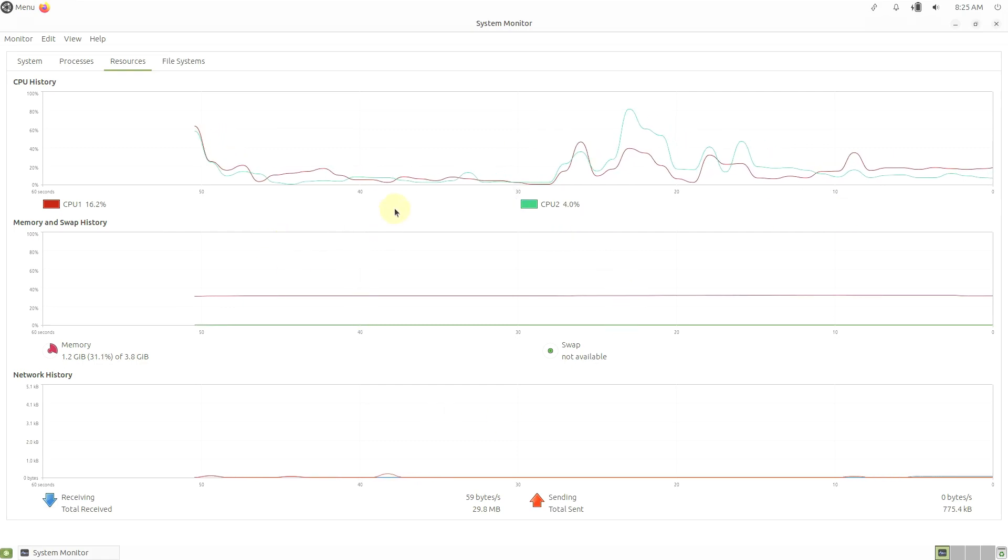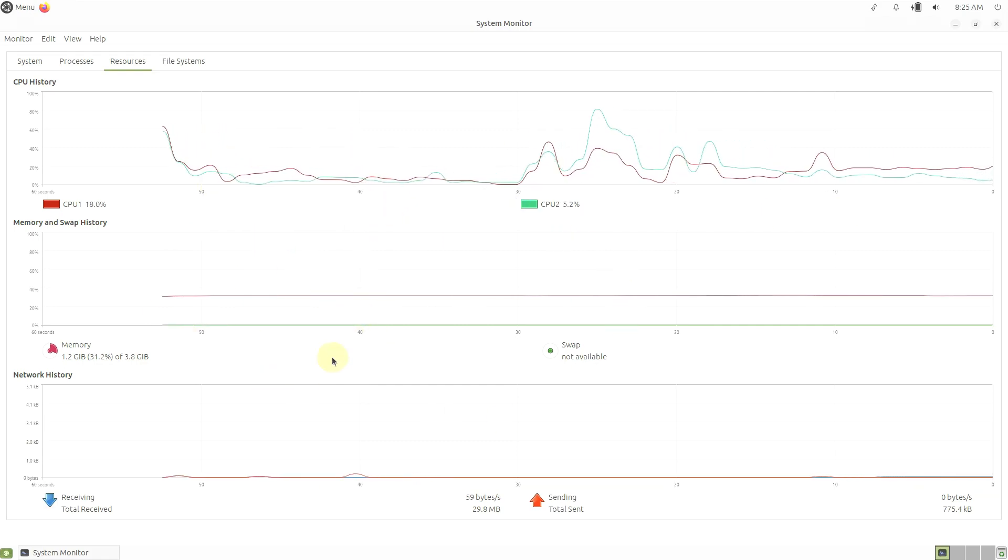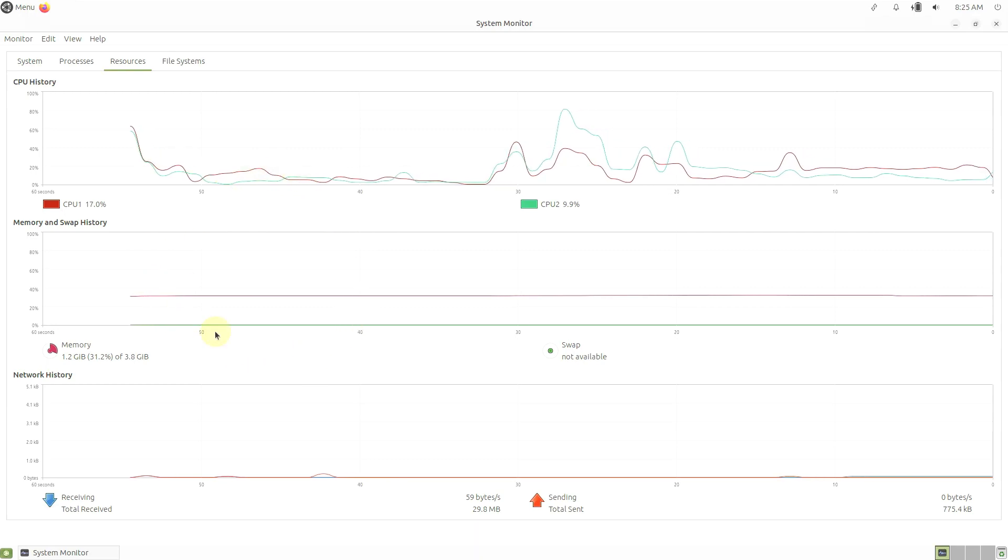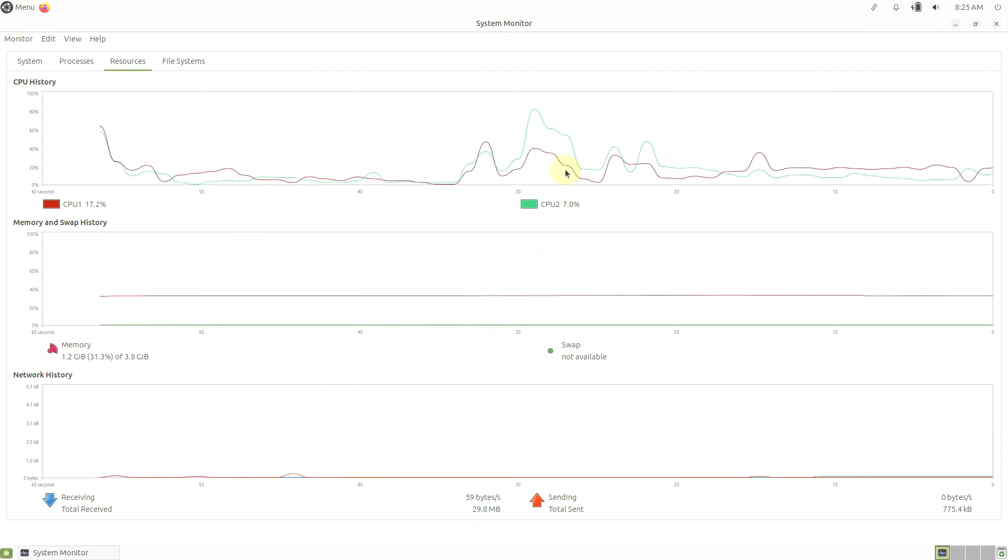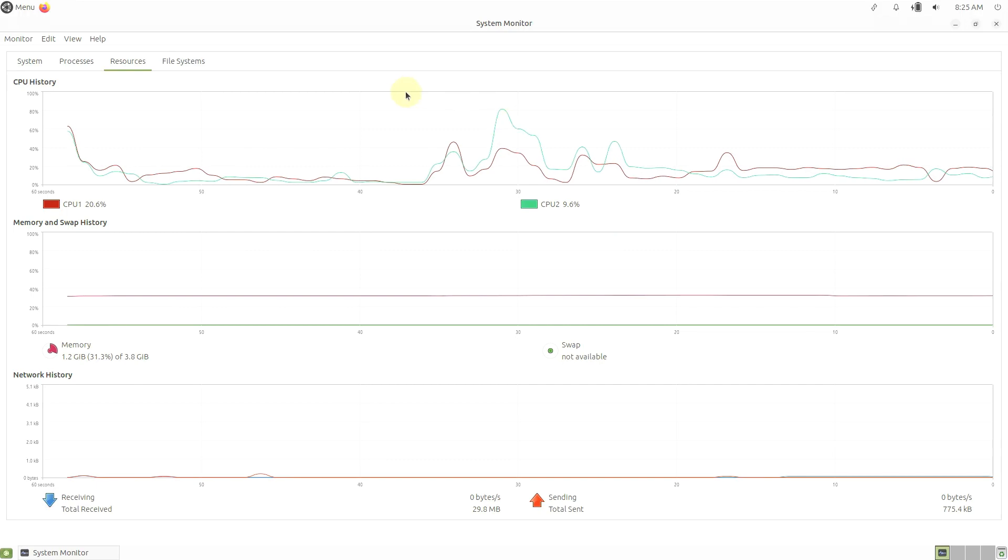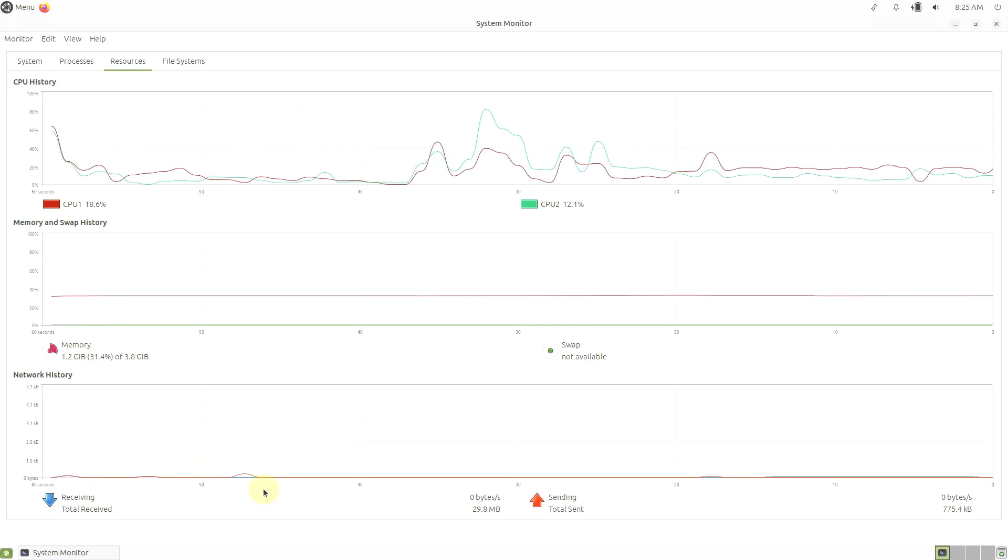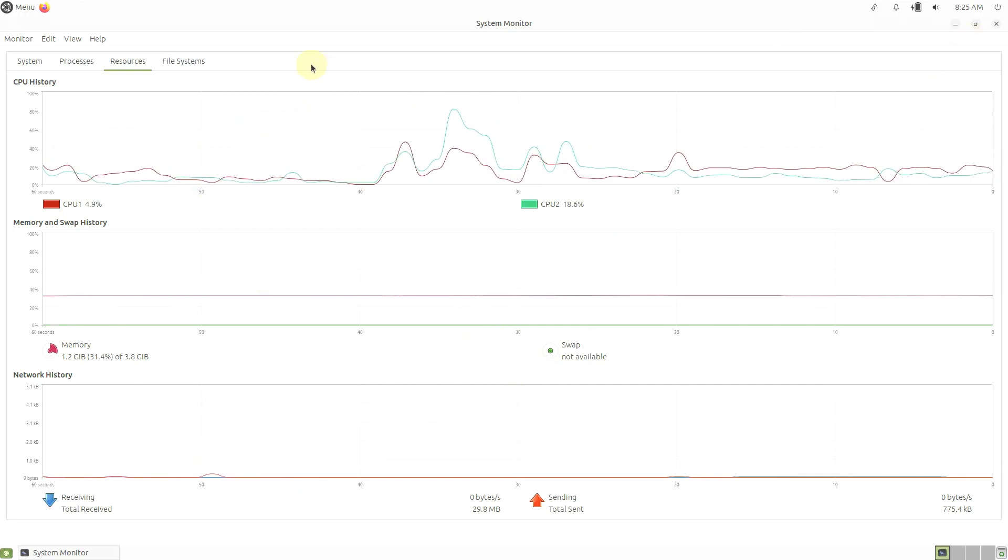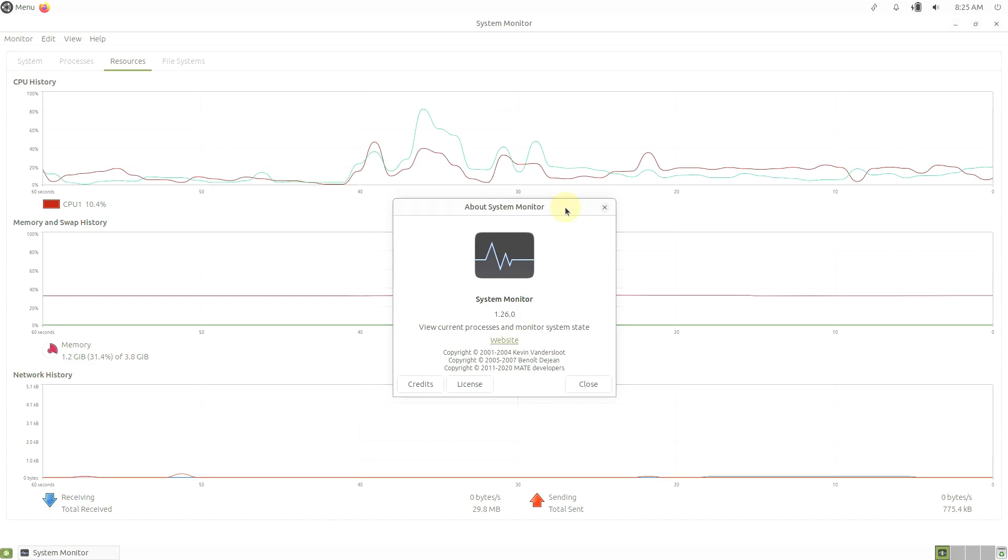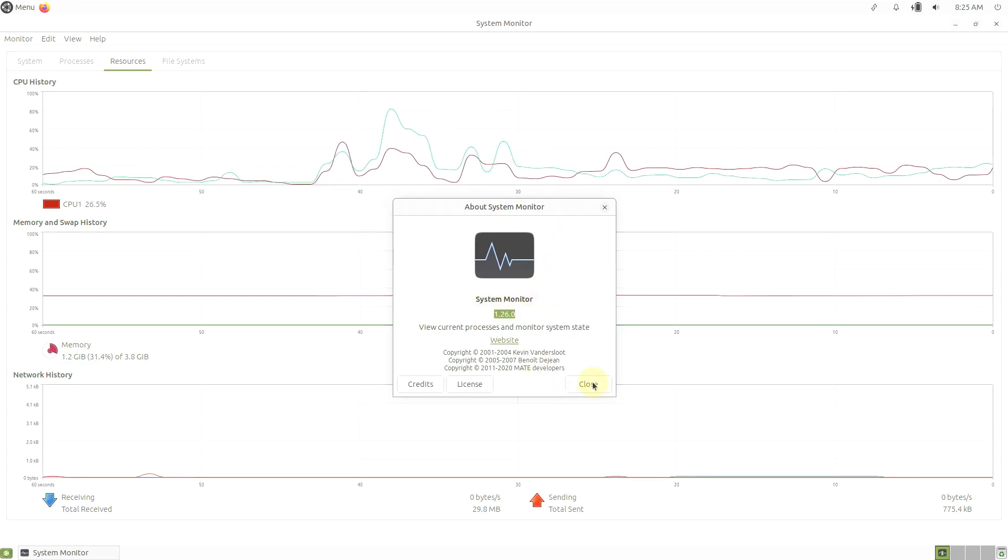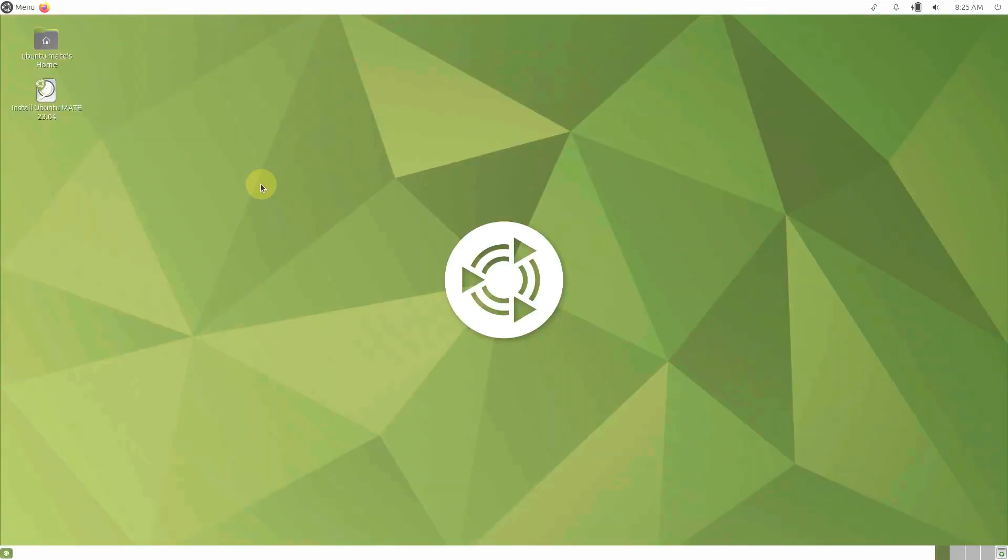Here are the resources. Let me change the color. CPUs are running around 25%, under 25%, and the RAM is 1.2GB. Just remember this. Let's check the version - it's 1.26.0. Let's close this thing.